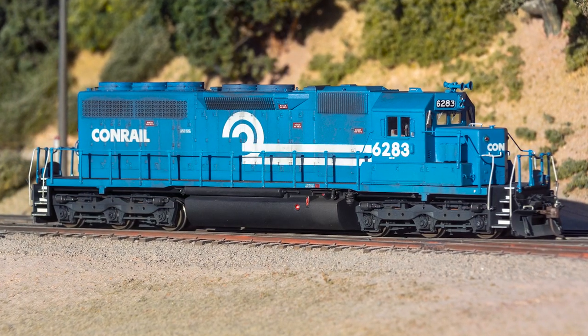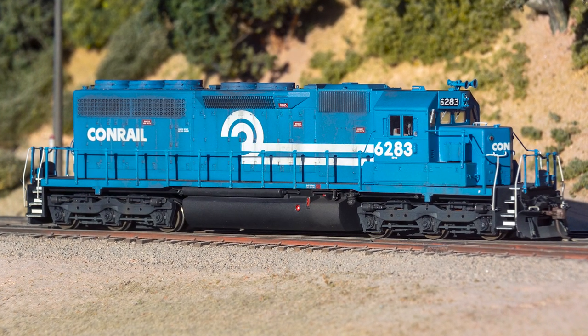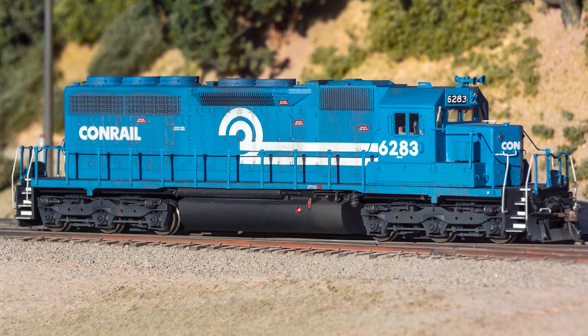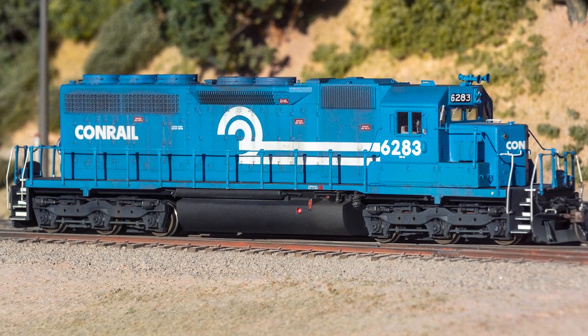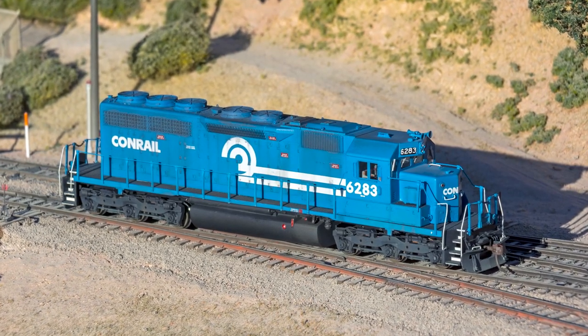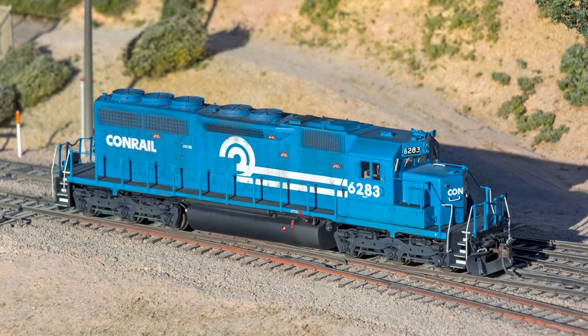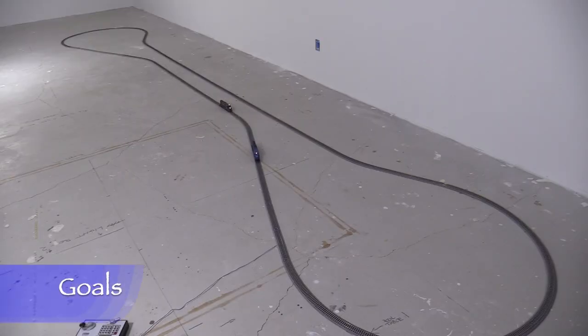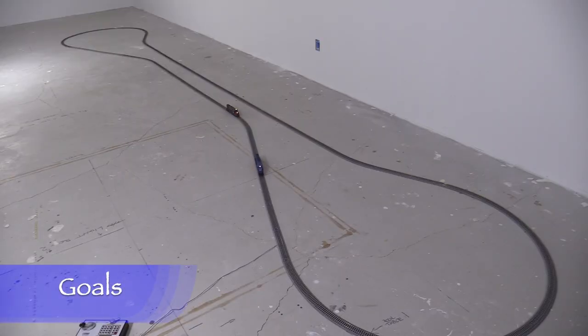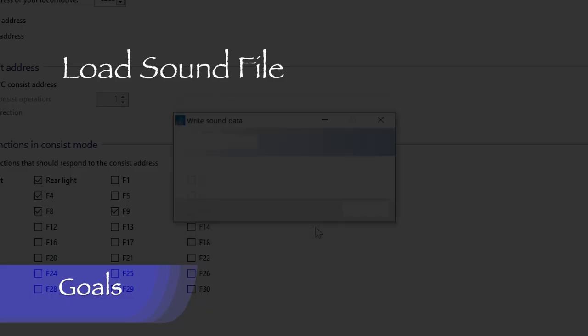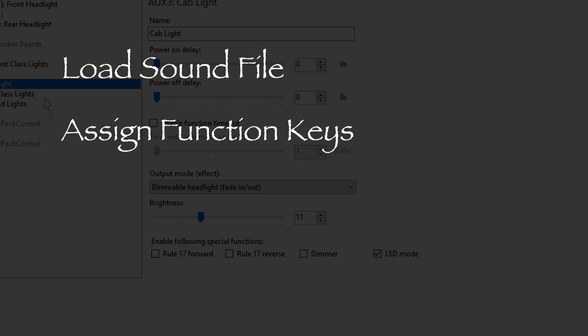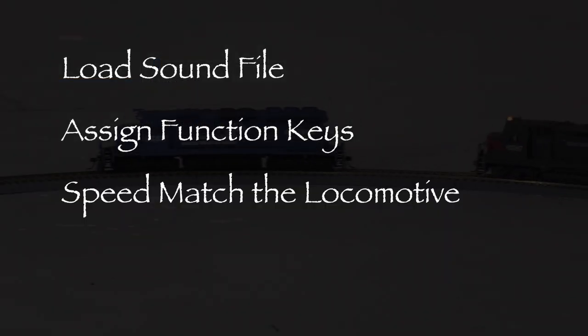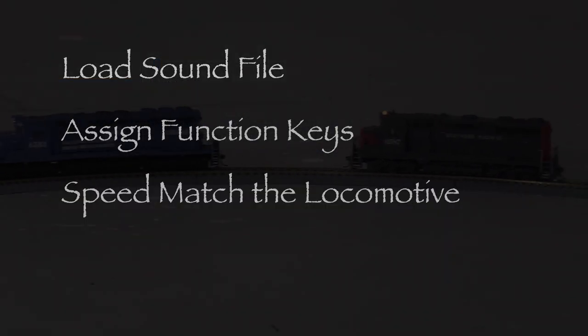In the last episode, I finished weathering and detailing my Conrail SD40 number 6283. All that's left is to program the model's ESU LokSound 5 decoder. My goals for this time are to load a sound file into the decoder, assign function keys to control the lights and sound, and speed match the locomotive.